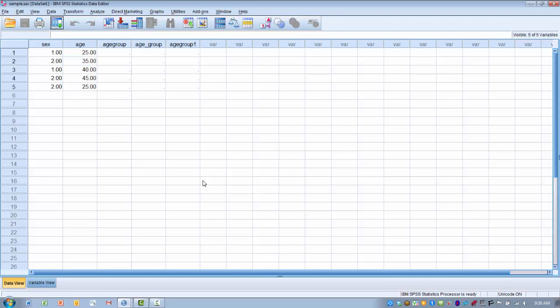Once the file is open, you're free to go ahead and add data, change data, or do whatever you need to do within the data editor window. You can also create some output.